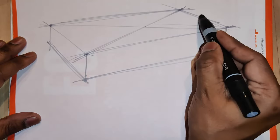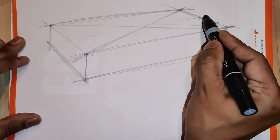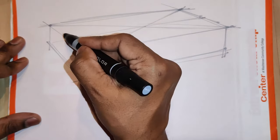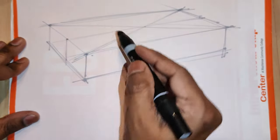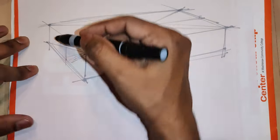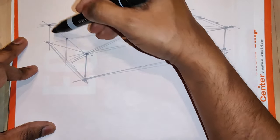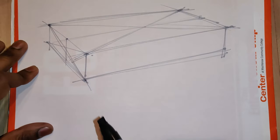So once I do the crisscross I identify that midpoint and then I draw a line in the center and that gives me my center line of this particular box in perspective.